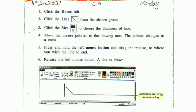First of all, write date, classwork, and day on top of your page. Number one: click the Home tab. Sab se pehle aapne Home tab pe click karna hai. Number two: click the Line from the Shapes group. Aap dekhenge Shapes group me ye line hai, aapne isse click karna hai. Number three: click the Size to choose the thickness of the line.